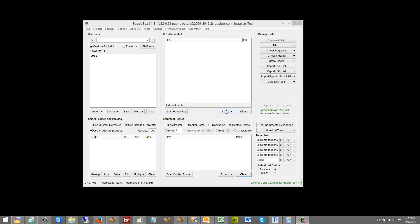Hello, this is Loopline and in this video I want to go over how to run multiple instances of Scrapebox from the same machine.